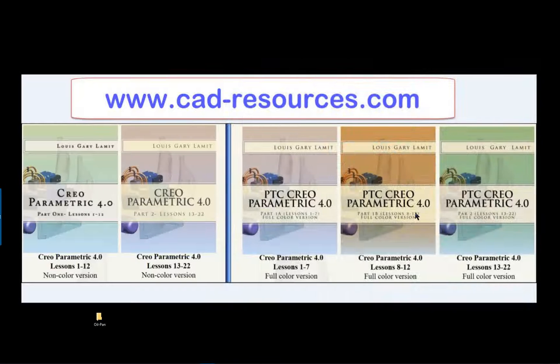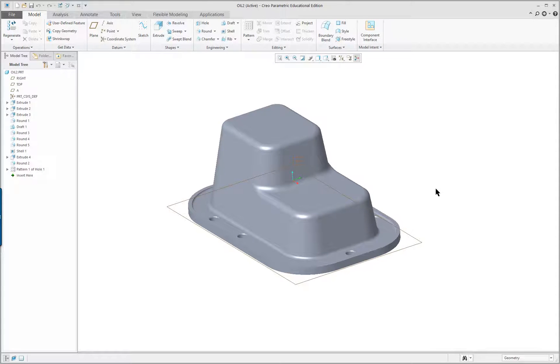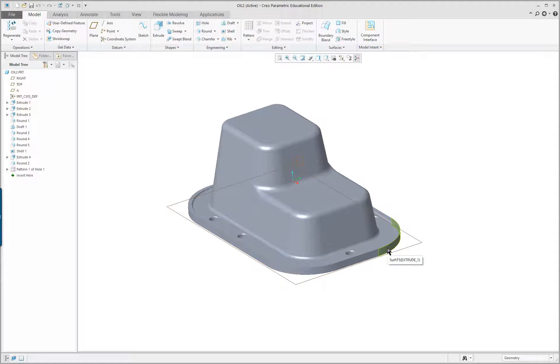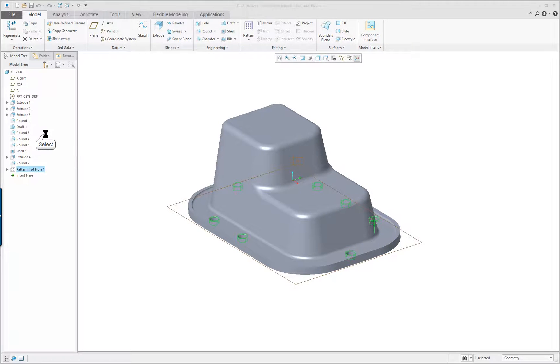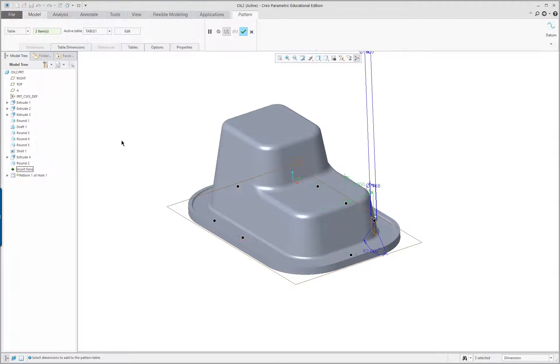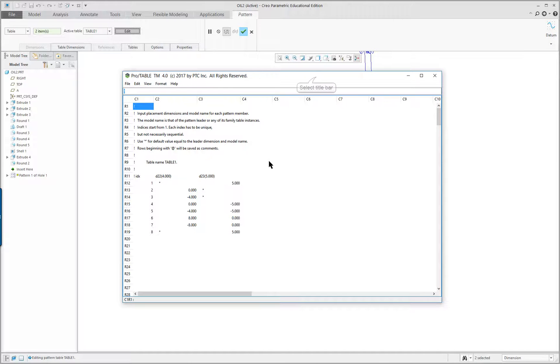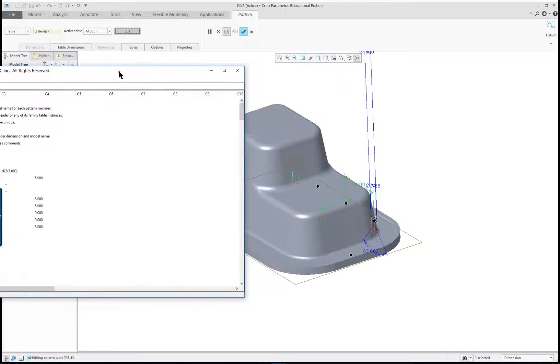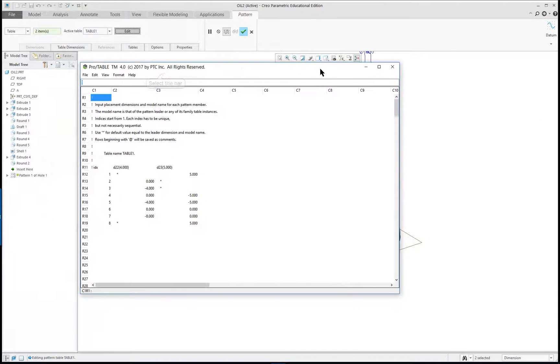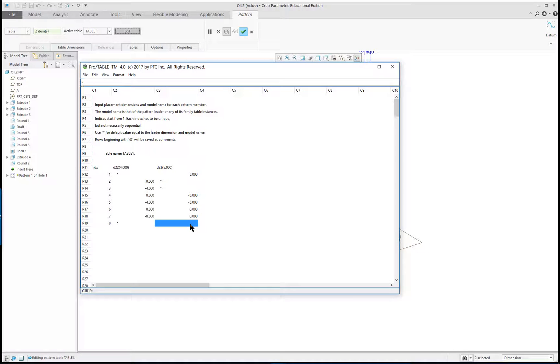Creo Parametric 4.0 Lesson 17 Part 2. We will continue where we left off. One of the things I did notice is that I still had not fixed the pattern, so I'm going to select it in the model tree, edit the definition, and take a look at the table. One of the things is I looked at it before, and I realized that we have the original holes over here, so it is a negative 5, and I did not put that down for my last hole here, so we'll try that, negative 5.